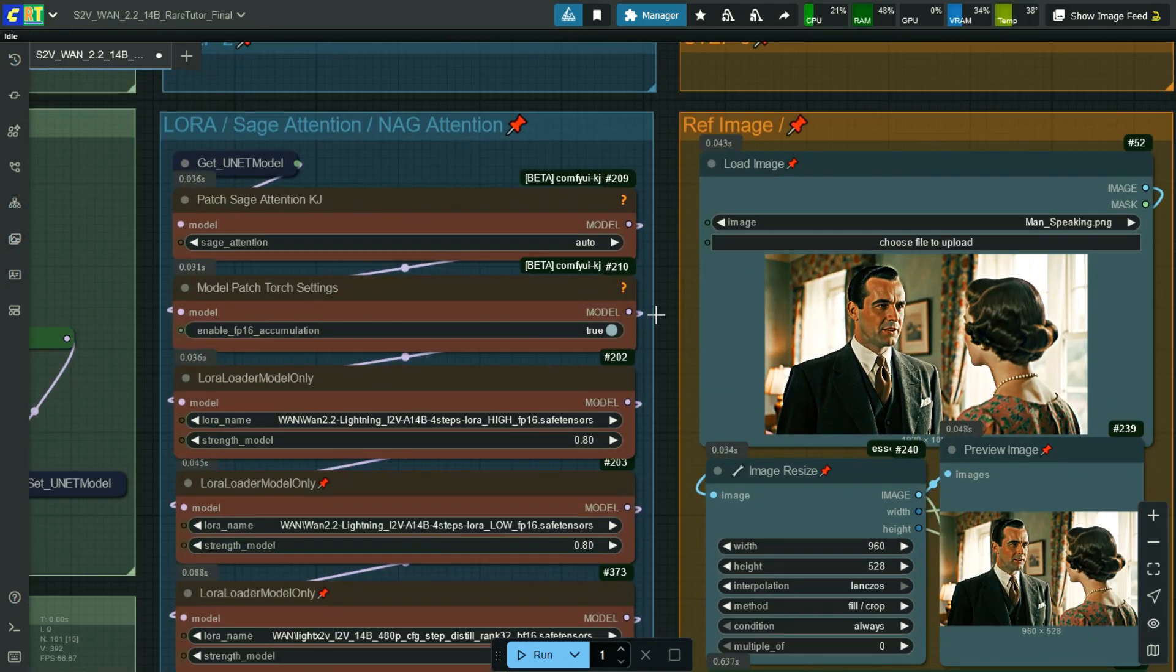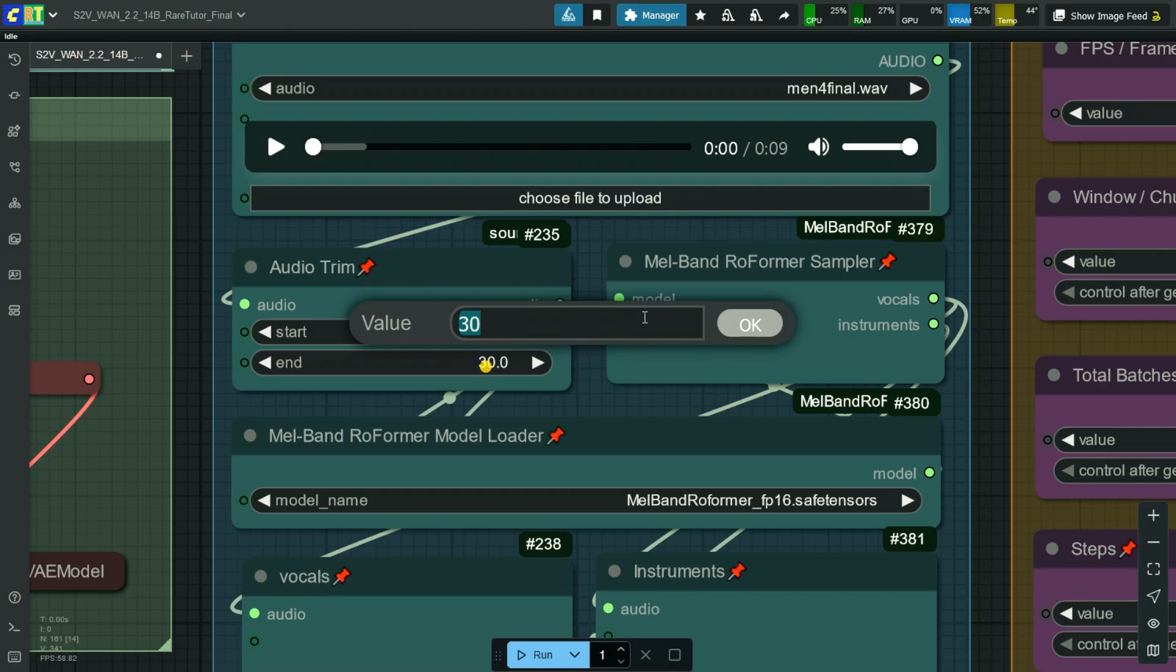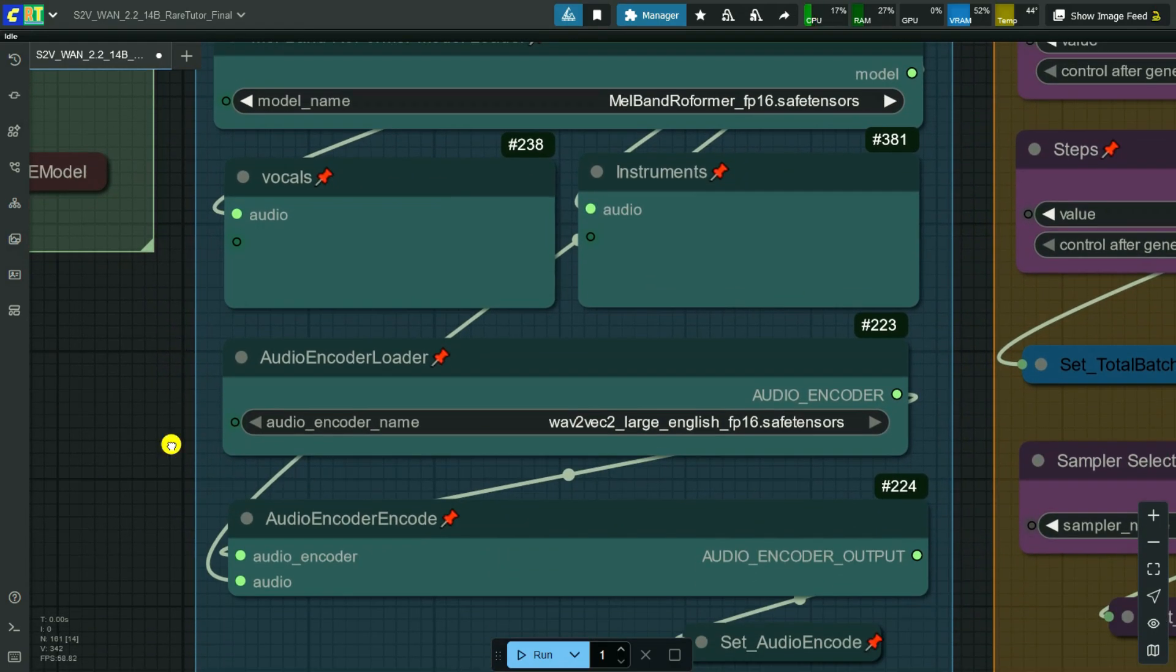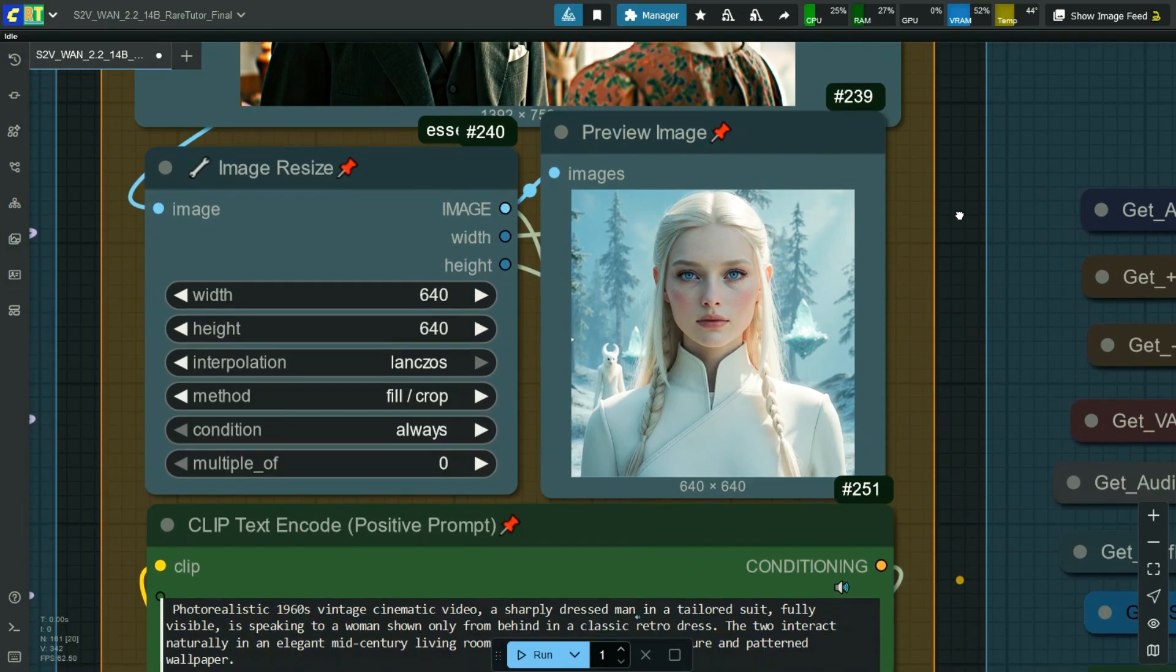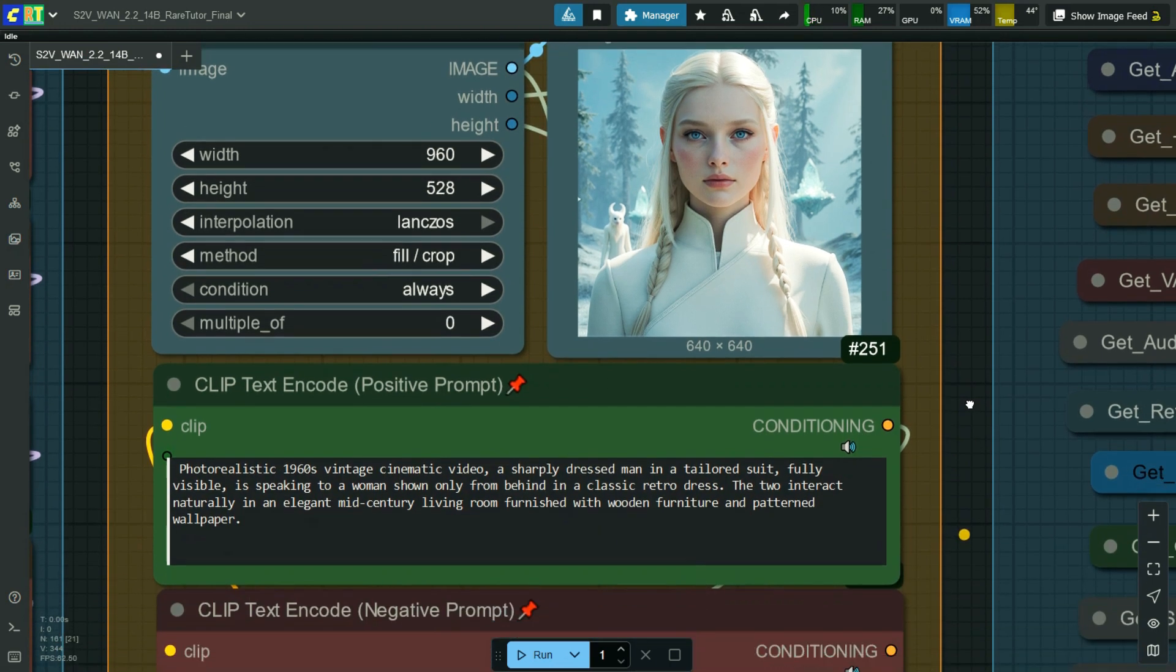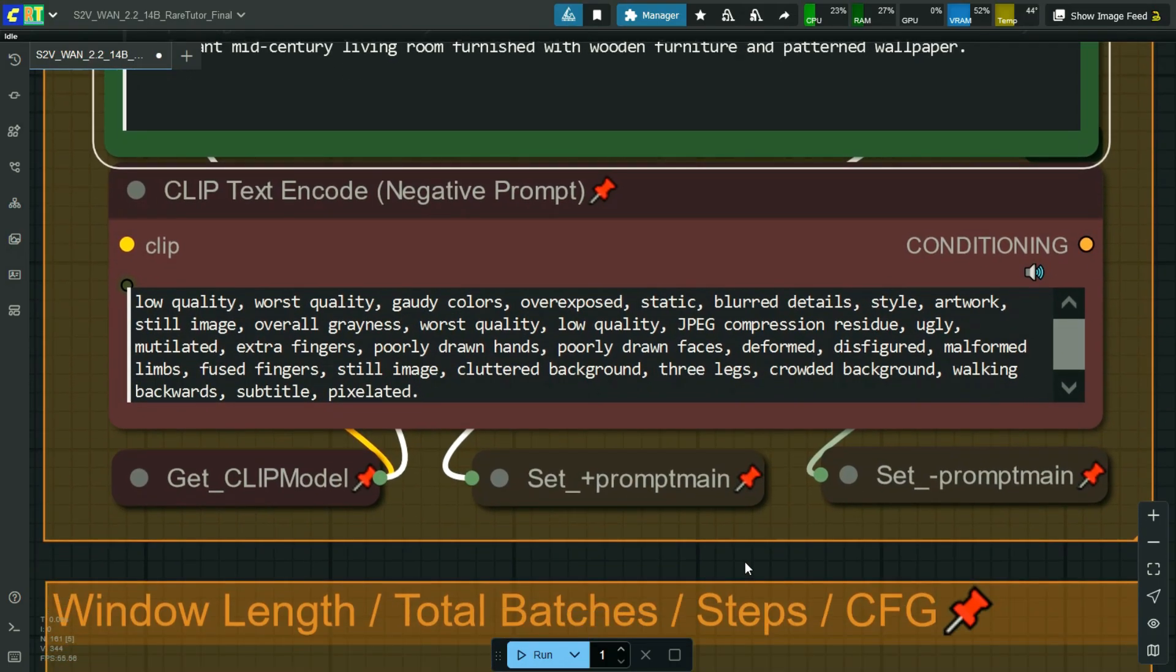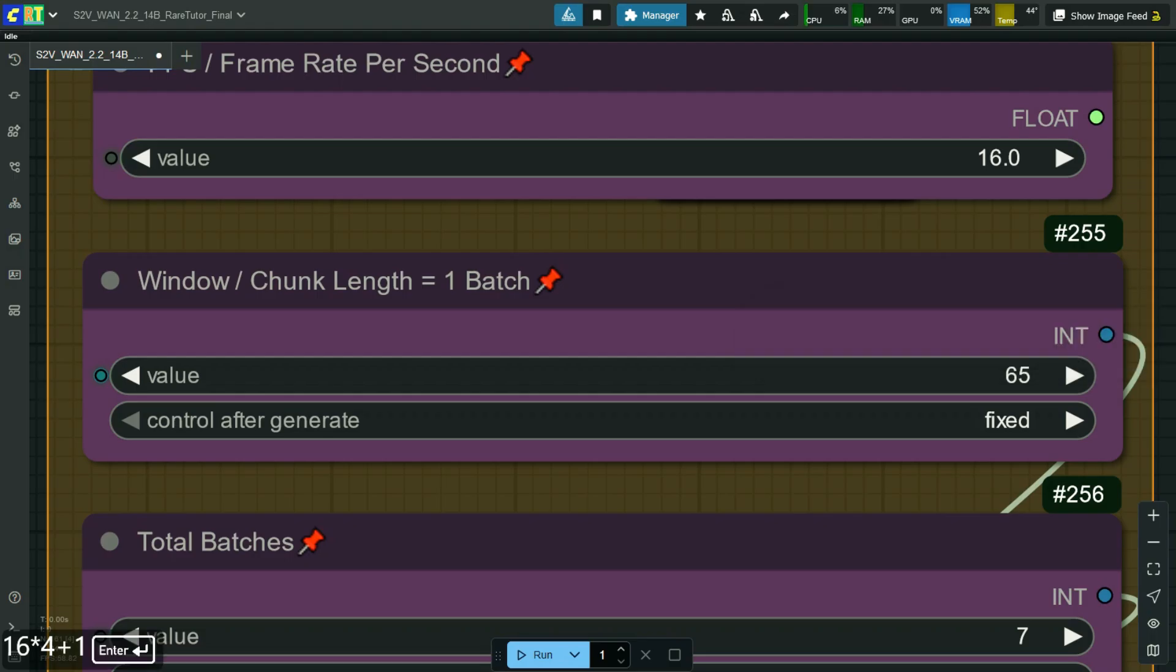Now, go to audio loader to change the audio file. Now, we are generating an 8 second video using only one main sampler and one extender node.